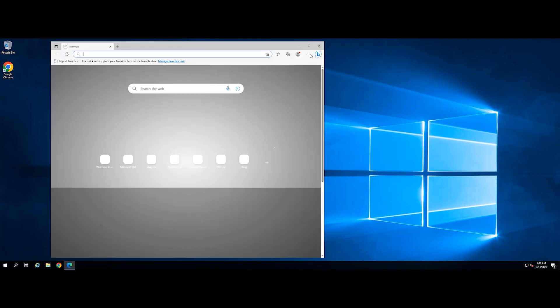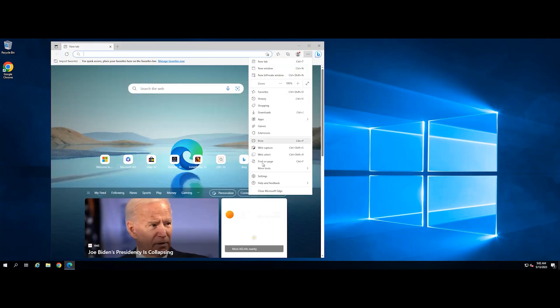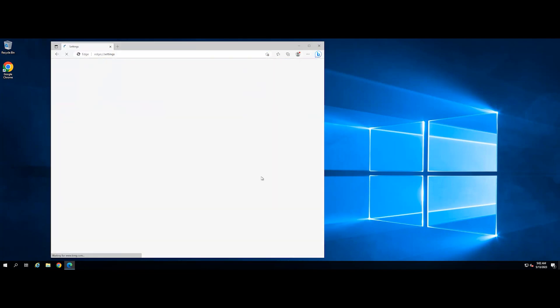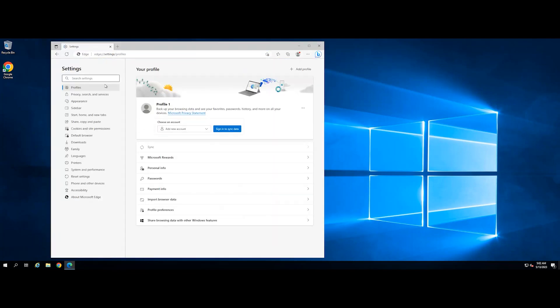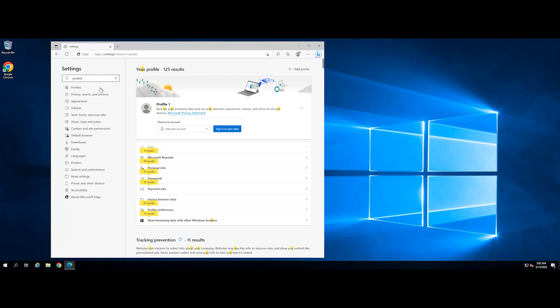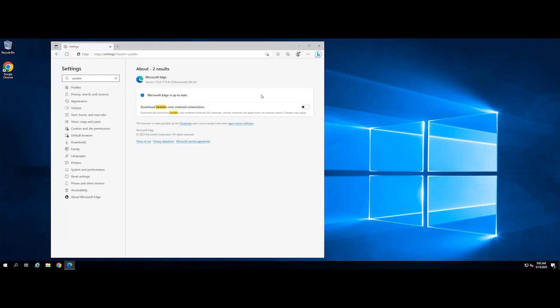Open Edge and click on the 3-dot menu to navigate to Settings. Type Update inside the search bar and ensure the result says Microsoft is up-to-date.